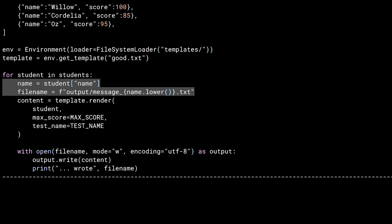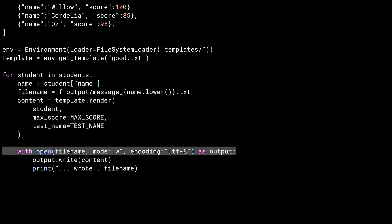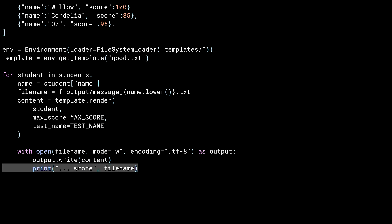With the template in place, it is now time to render it for each student. First off, I create a file name for the output. I do the actual rendering, passing in the dictionary for the specific student along with the max score and test name. This forms the context for the template. Now that I've called render and put it in content, all that is left is to write the result to a file — I open a file and write the content, then print out a message to the screen saying that I've done this.